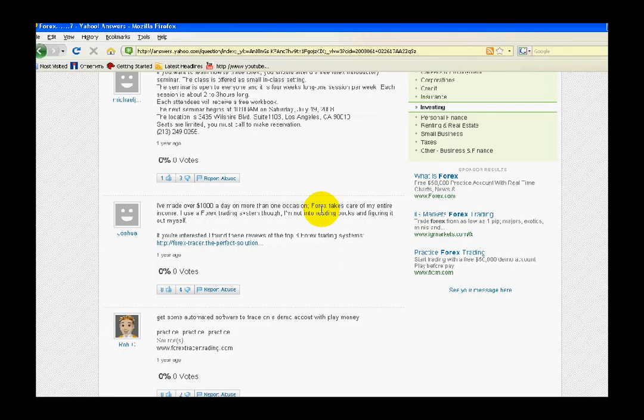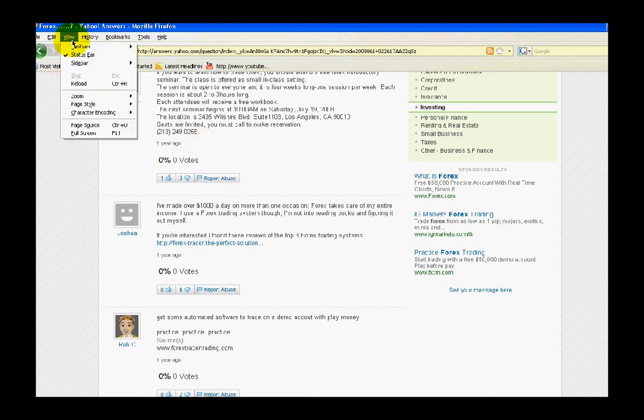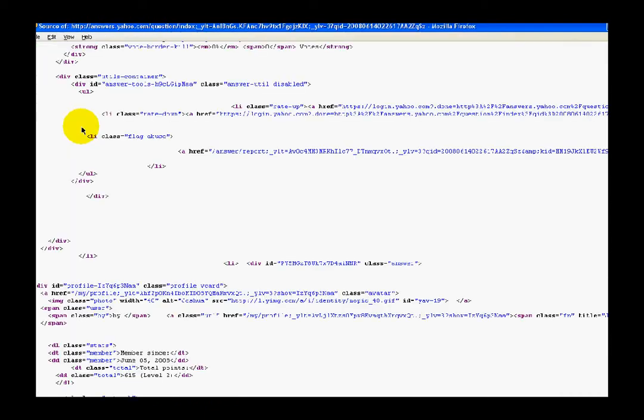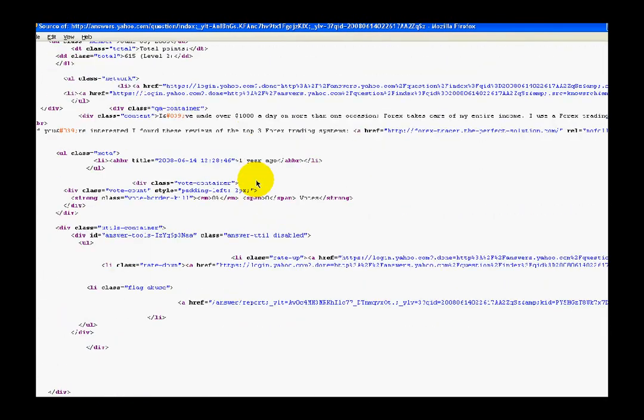Once again, just for the sake of example, I decided to choose Mozilla Firefox. You see that I'm already on the Yahoo Answers page. I choose View, then Page Source, wait a little, and this is the HTML code of this page.